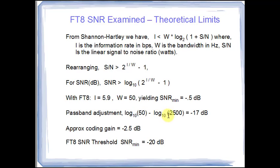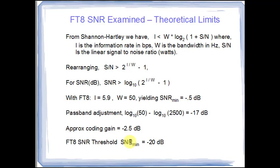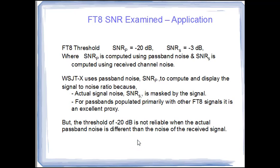And that is a 17 dB differential. In addition, the forward error correction and cyclical redundancy check yield a coding gain of about 2.5 dB. That is, we can lower our threshold 2.5 dB because we're going to get compensated by the forward error correction. That gives us our FT8 signal noise ratio threshold of a minimum of minus 20 dB, which means we can decode signals above that. What is the implication of that?